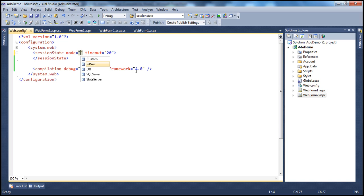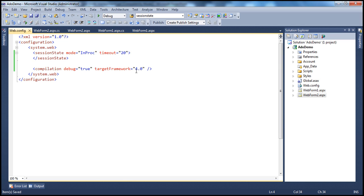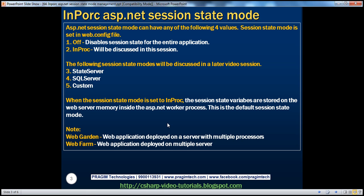Each option has its own advantages and disadvantages. In this session, we'll talk about the in-proc session state mode and its advantages and disadvantages. If we choose in-proc as the session state mode, the session state variables are stored on the web server memory inside the ASP.NET worker process.